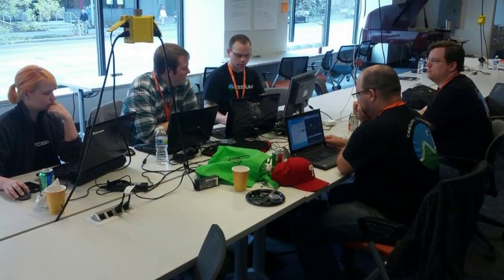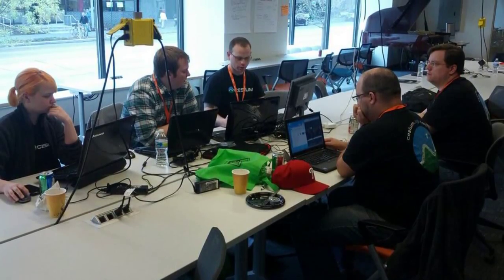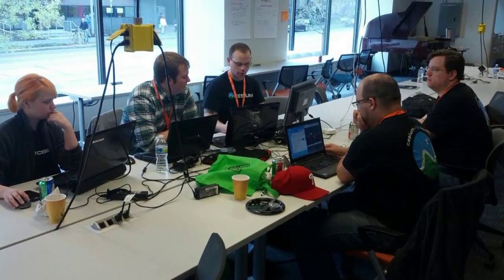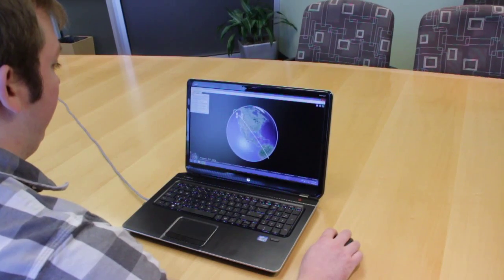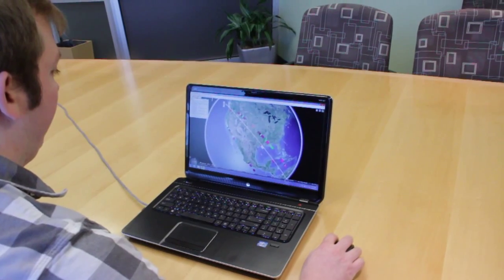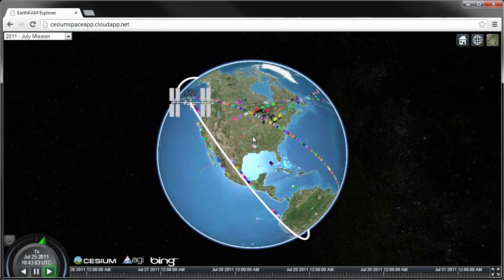We wanted to create a compelling 3D browser for the images taken from EarthCam, while maintaining the same accessibility of the existing website. To do this, we leveraged Cesium, which is a virtual globe engine built on HTML5 and WebGL, so it runs in a web browser without plugins.